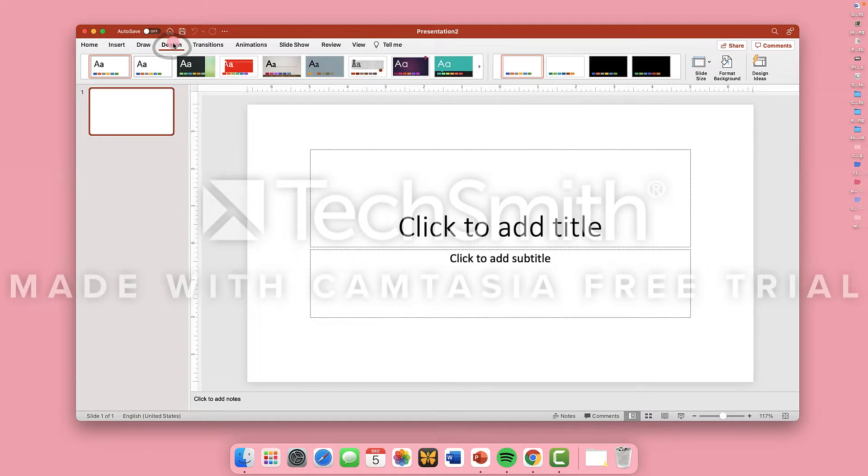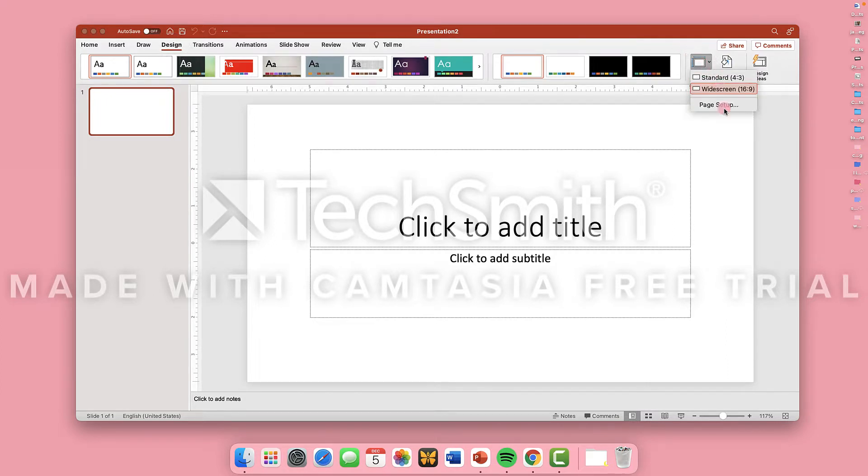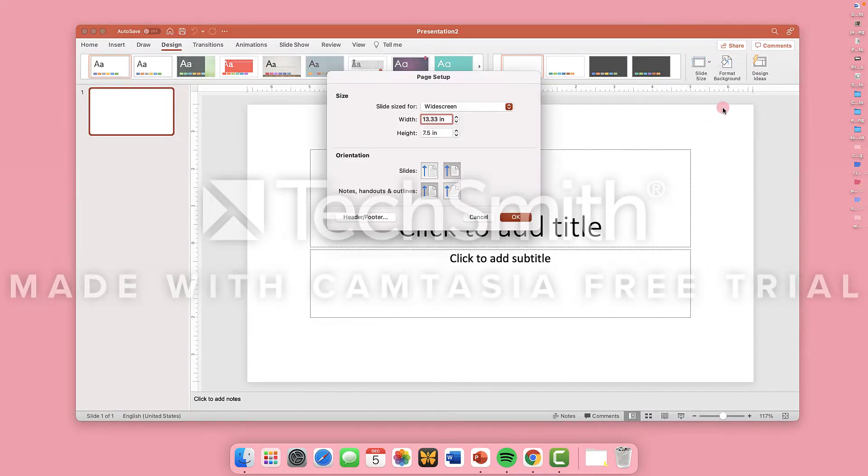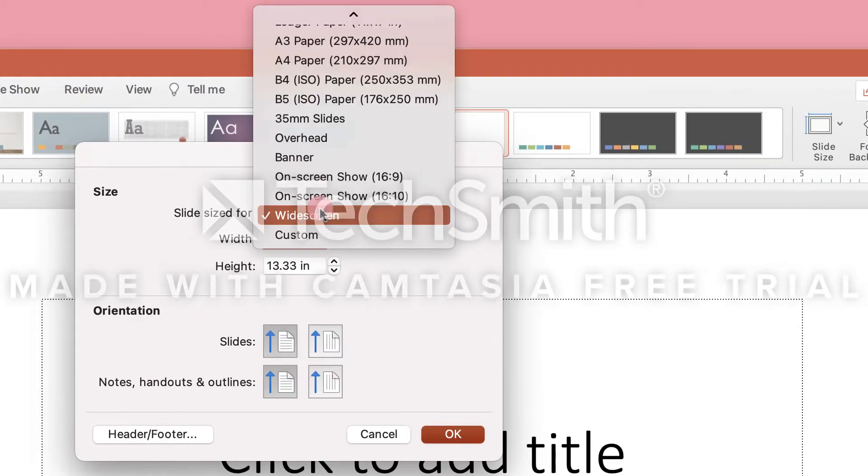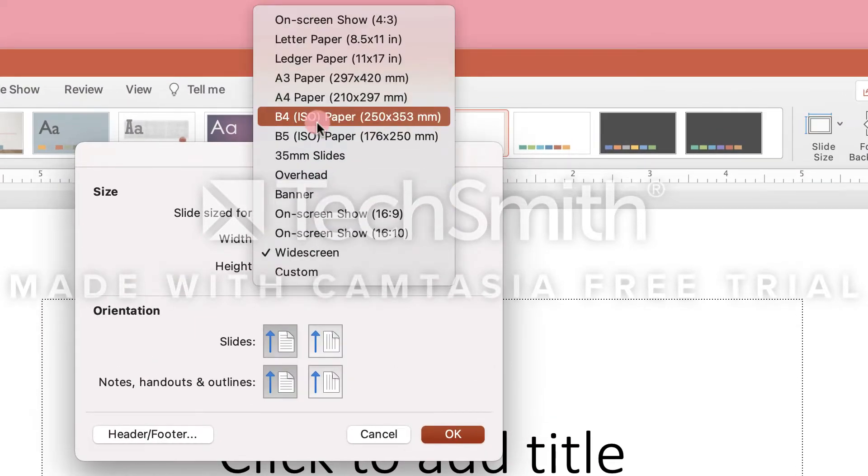First, you're going to change the size of your slide. So go to Design, Slide Size, Page Setup. Make your slide vertical, like a sheet of paper, and change the size to letter paper.